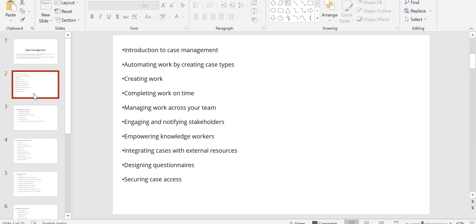Case management involves: automating work by creating case types, completing work on time, managing work across your teams, engaging and notifying your stakeholders, empowering knowledge workers, integrating cases with external resources, designing questionnaires, and securing case access — defining who gets access and who is restricted.